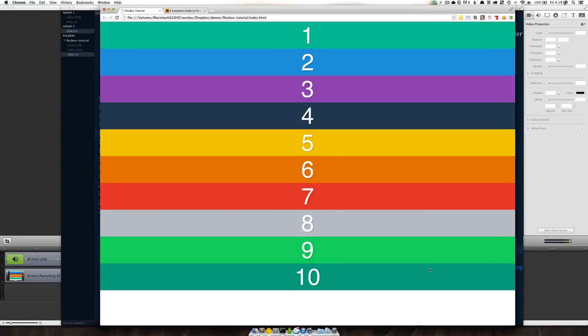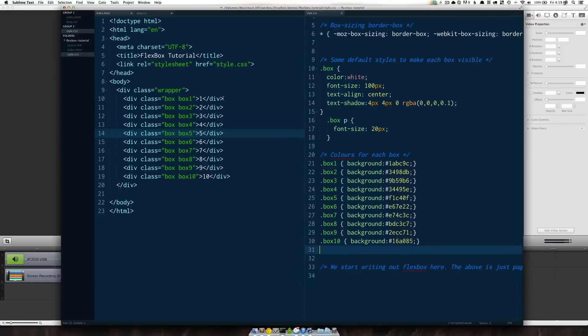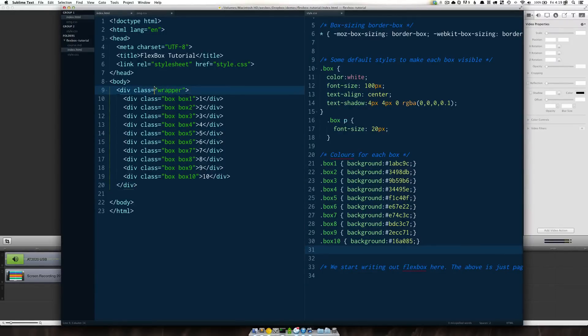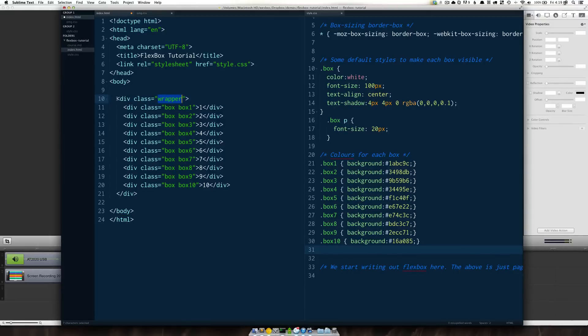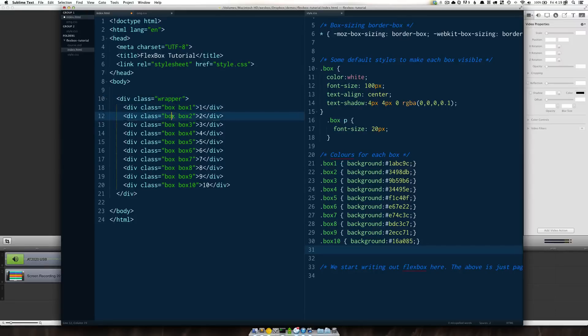So to get started with Flexbox you may need to take a look at our markup right away and see what that looks like. To use Flexbox you need a container which in this case is going to be a wrapper and then you need immediate children which in this case are each of our boxes.